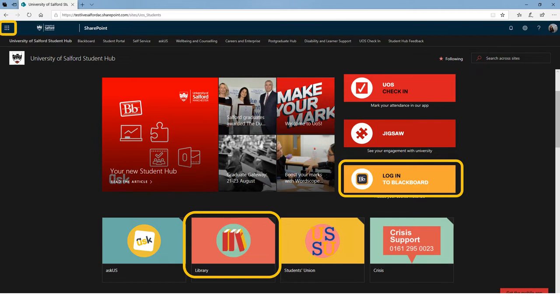You can also scroll down and find a link to Digital IT to change your password, and a link for Skills for Learning for support with your studies. Clicking on the waffle icon in the top left-hand corner takes you directly to all the apps in your Office 365 account.